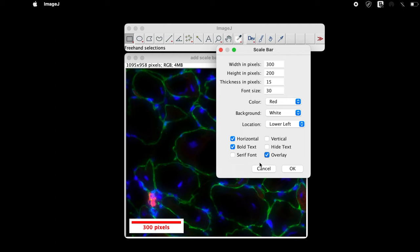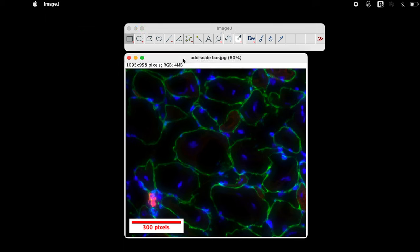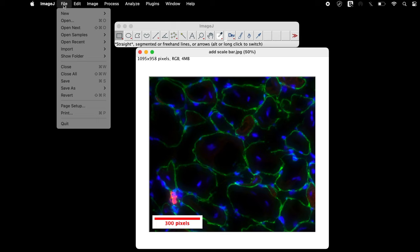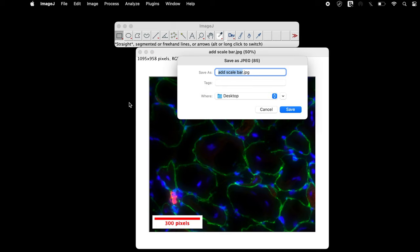Once all the parameters are set, click on OK. This image can also be saved in any format of your choice. To save it in the JPEG format, click on File, Save As, and JPEG. Now the image is saved in a JPEG format with a scale bar added to it.